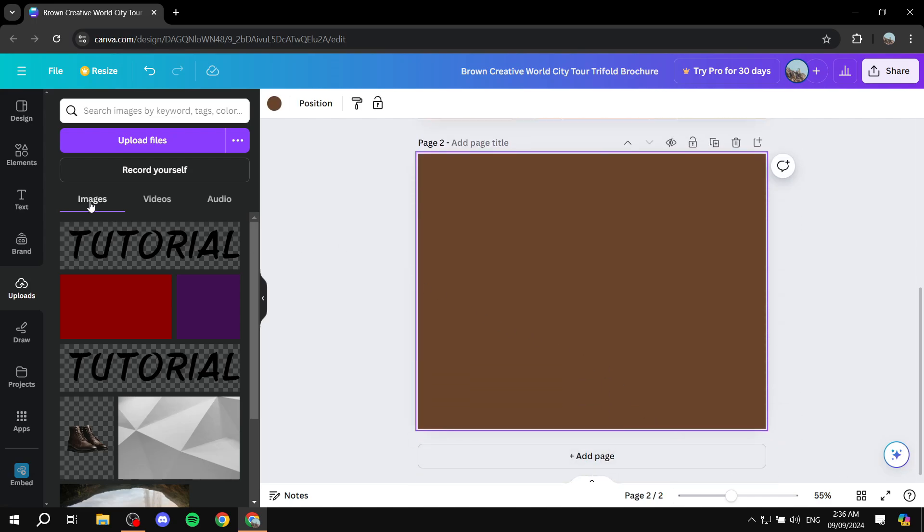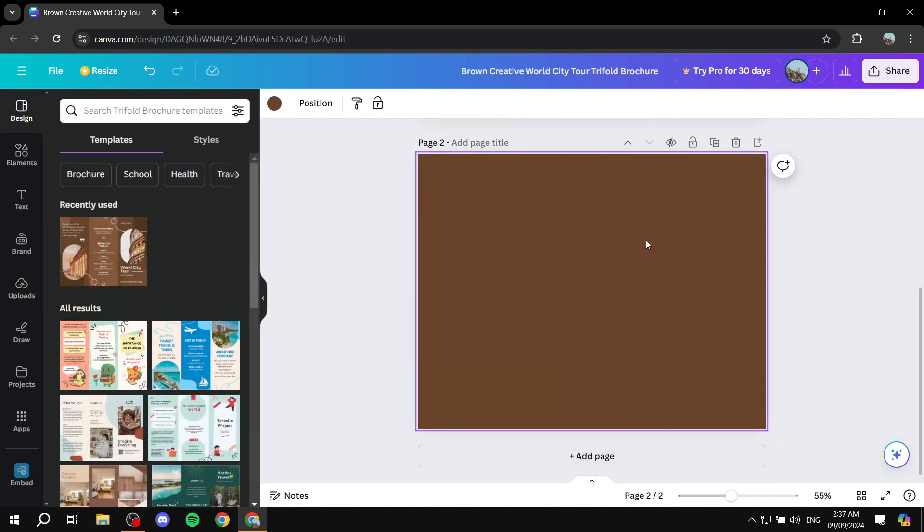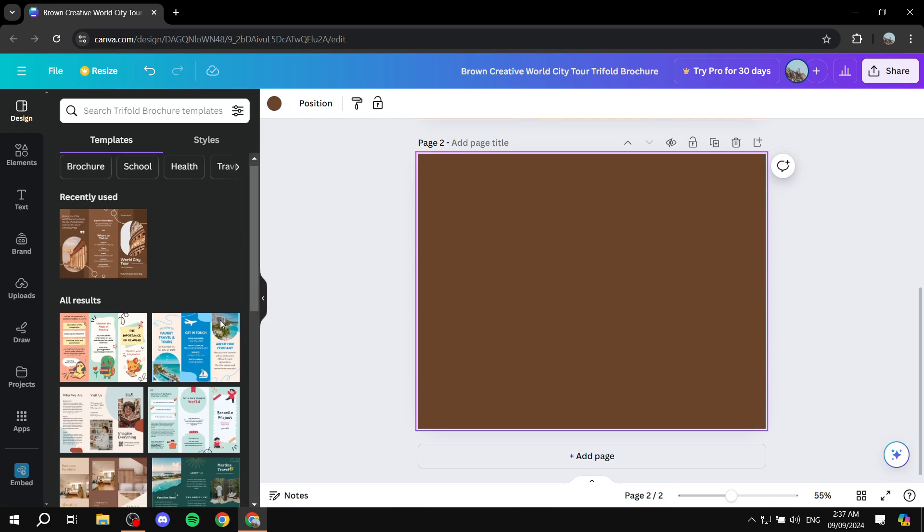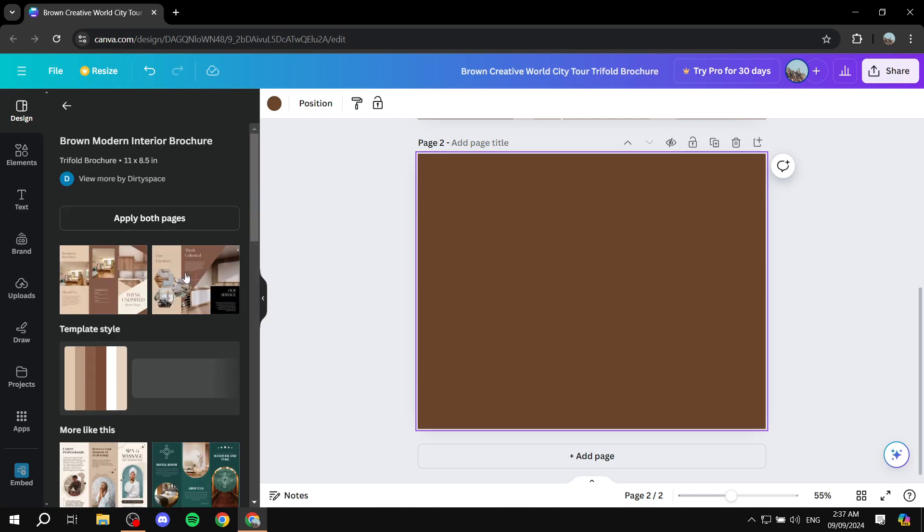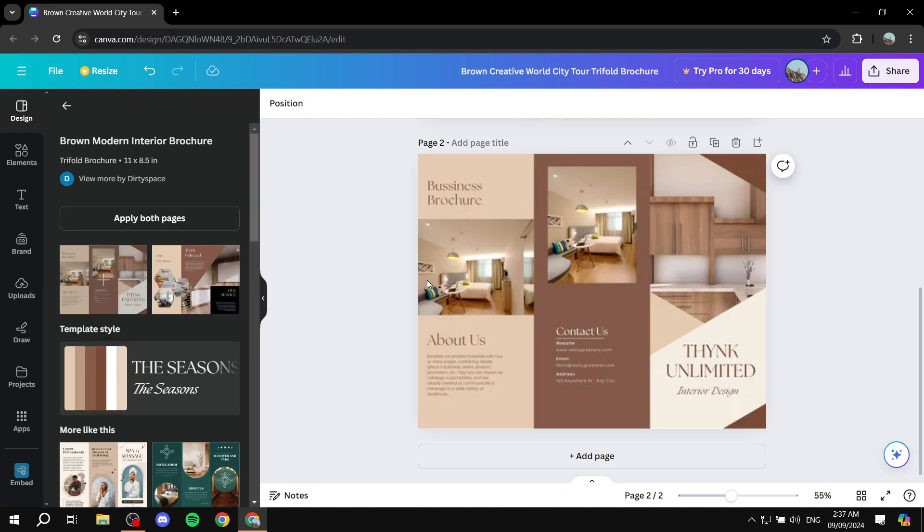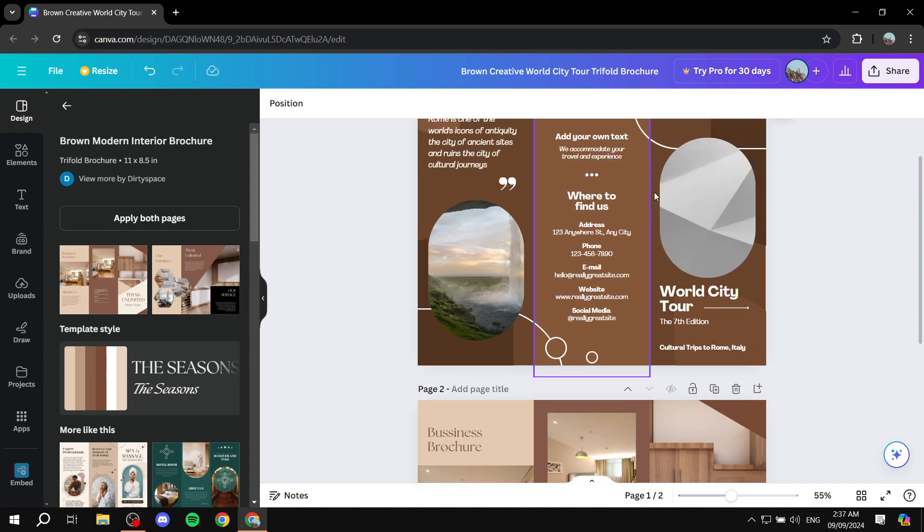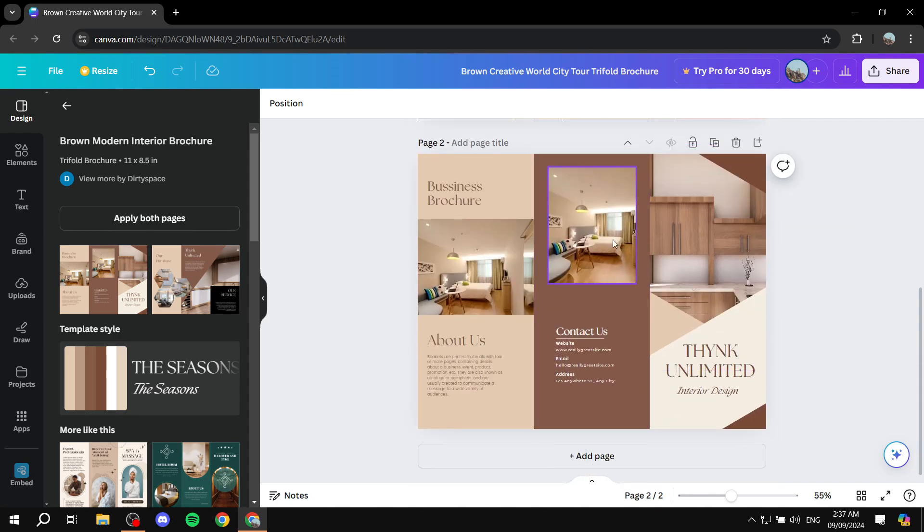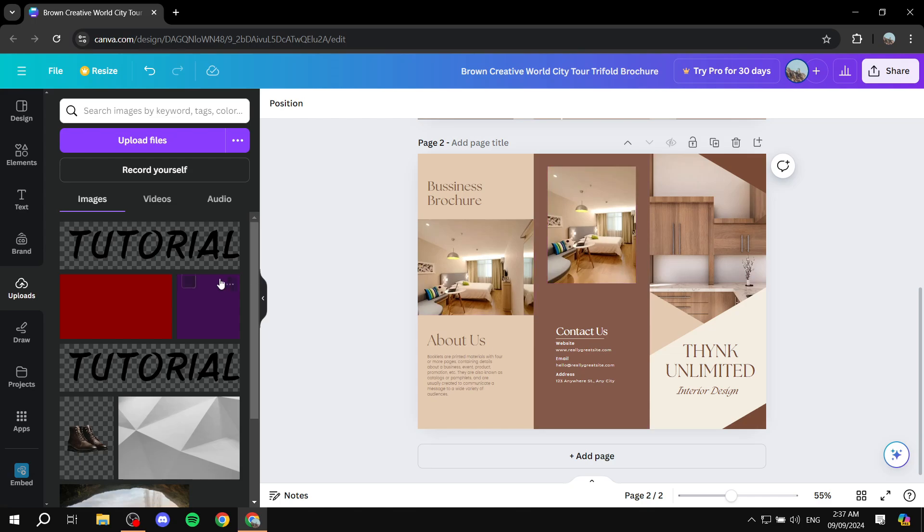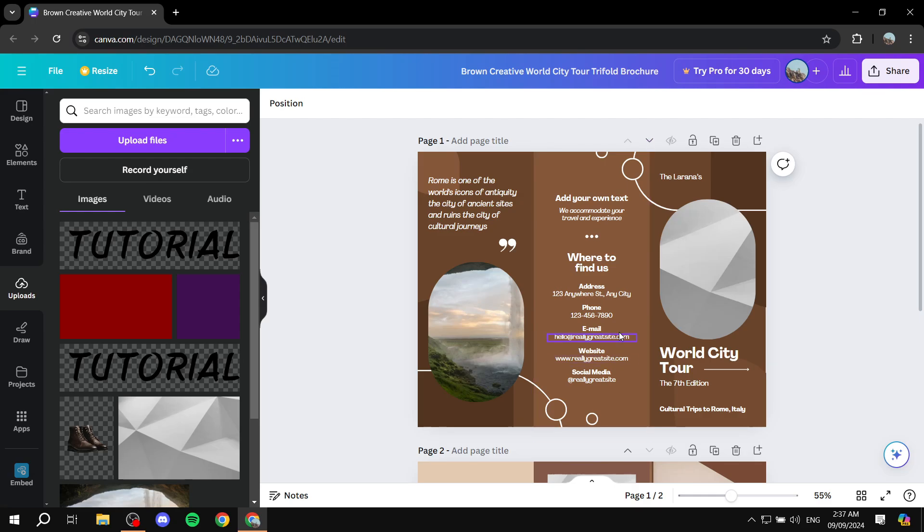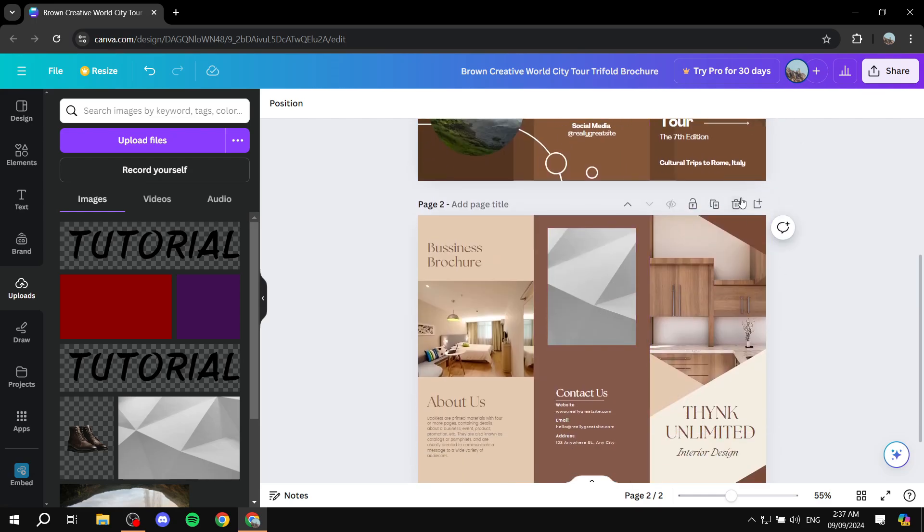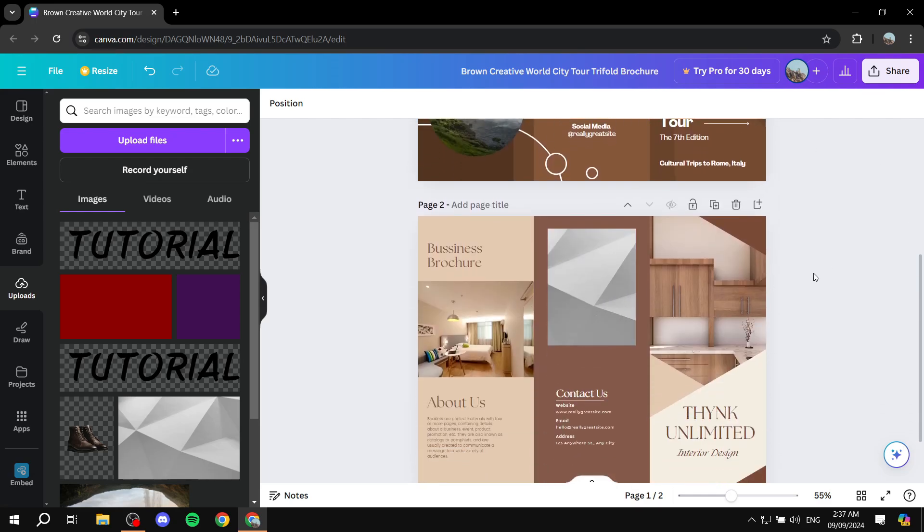Where we can go ahead to design here and find another design to work with. For example, this one. Go ahead and click on this one, click on add. And now we have this one as the back page. Again, we can go to uploads and change the elements here. And we have this back to back brochure.